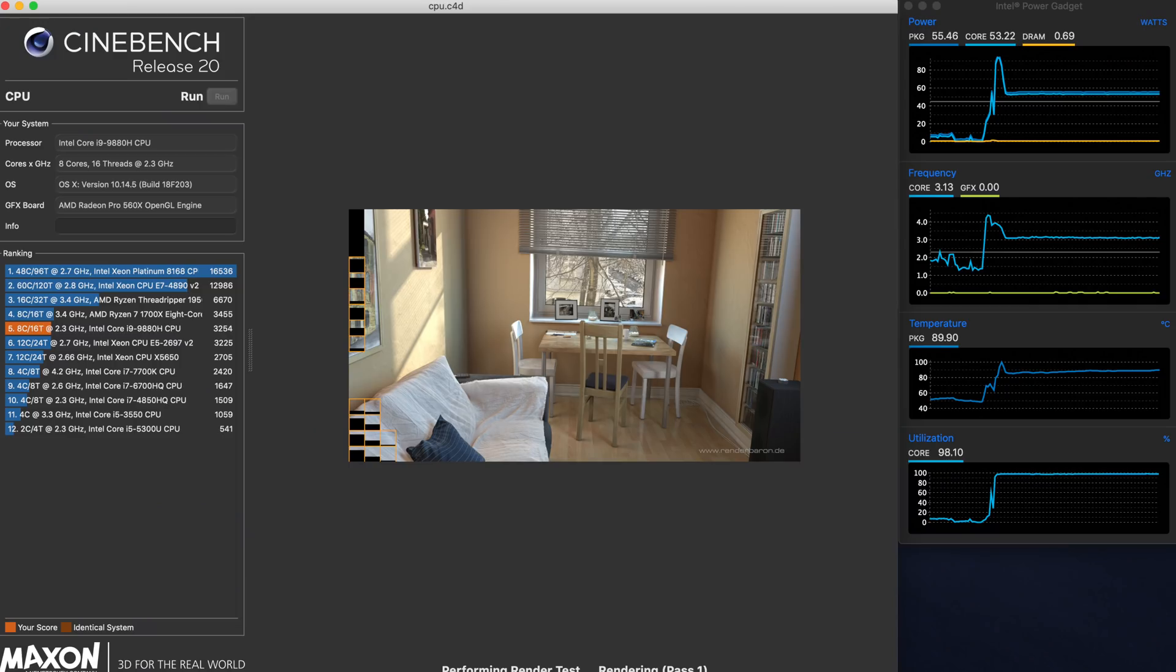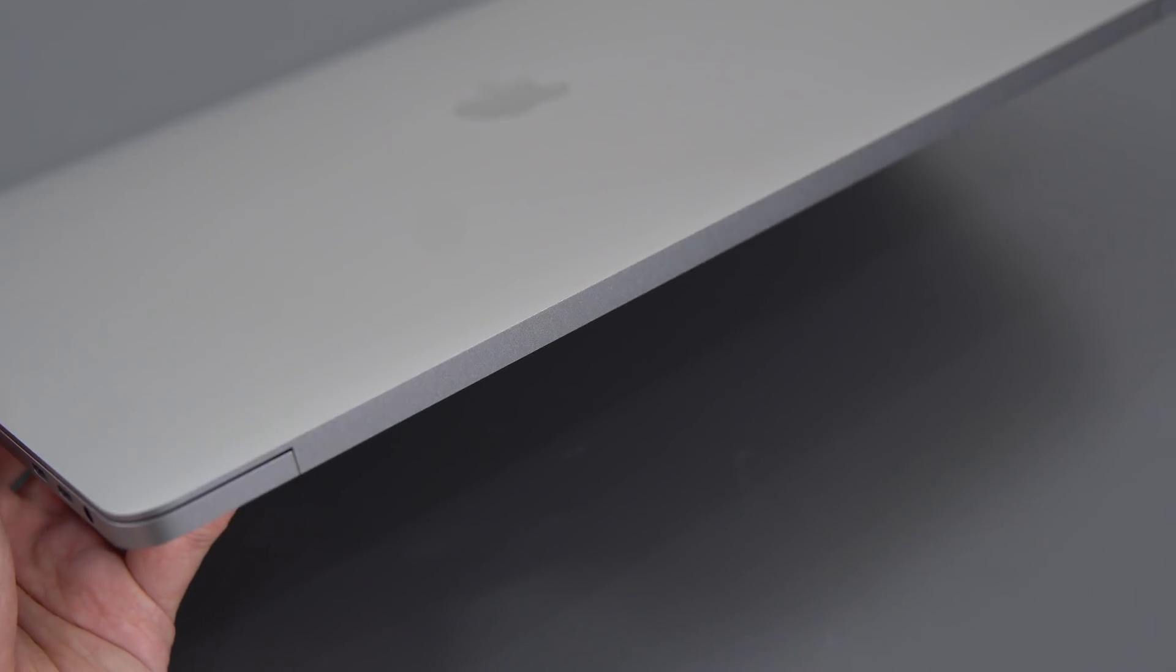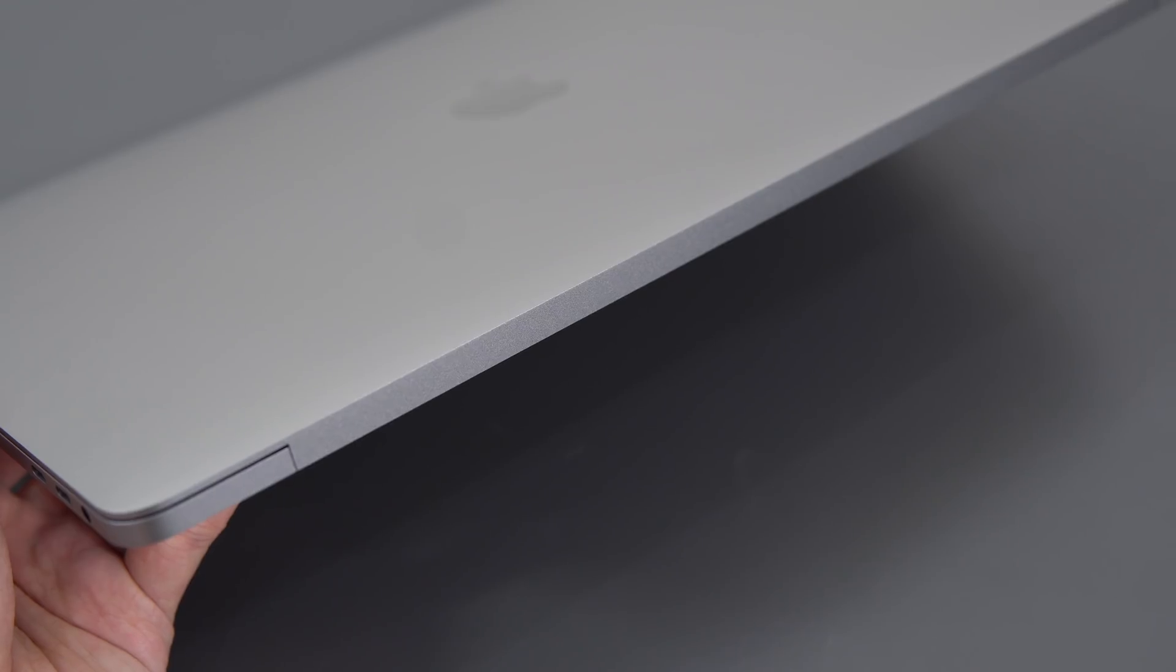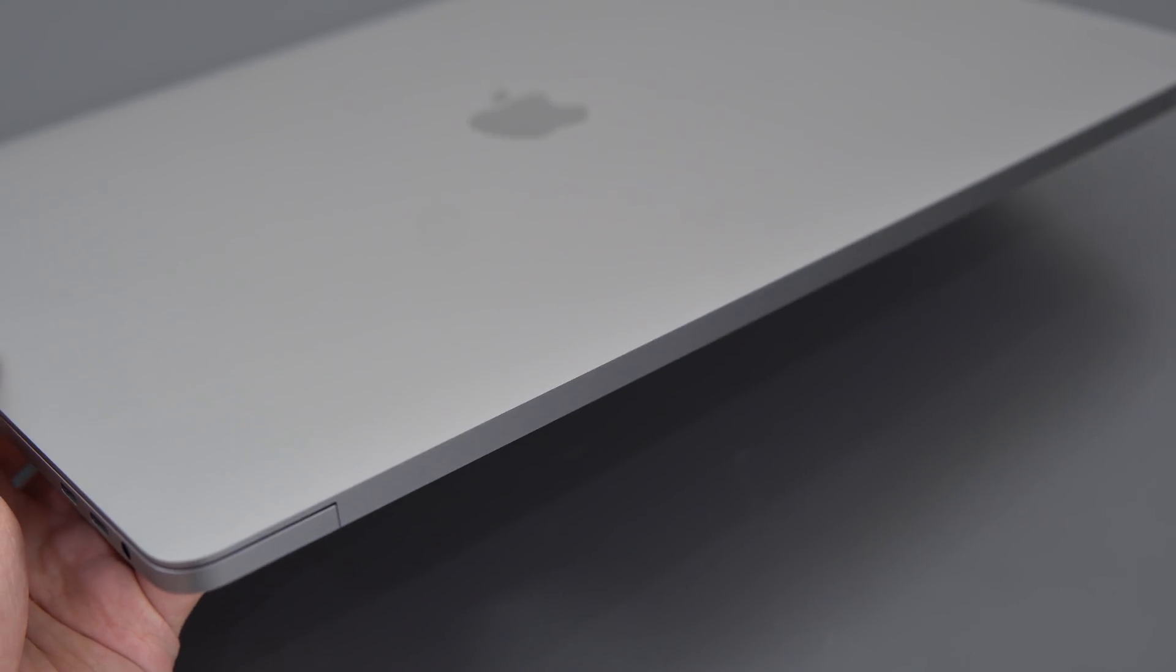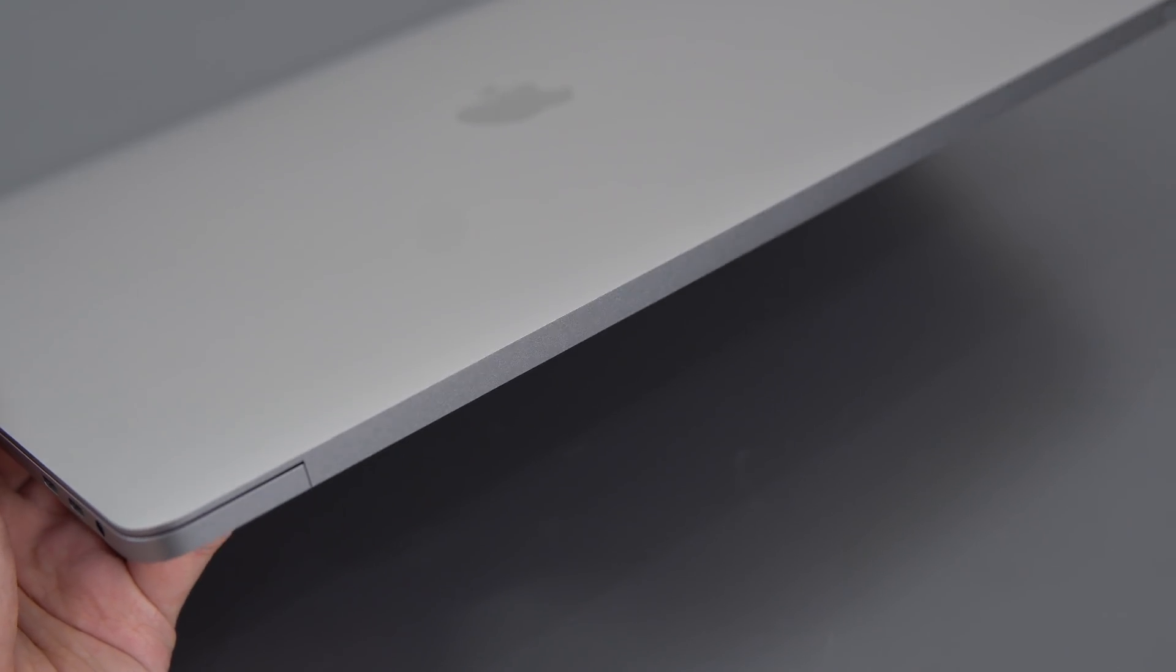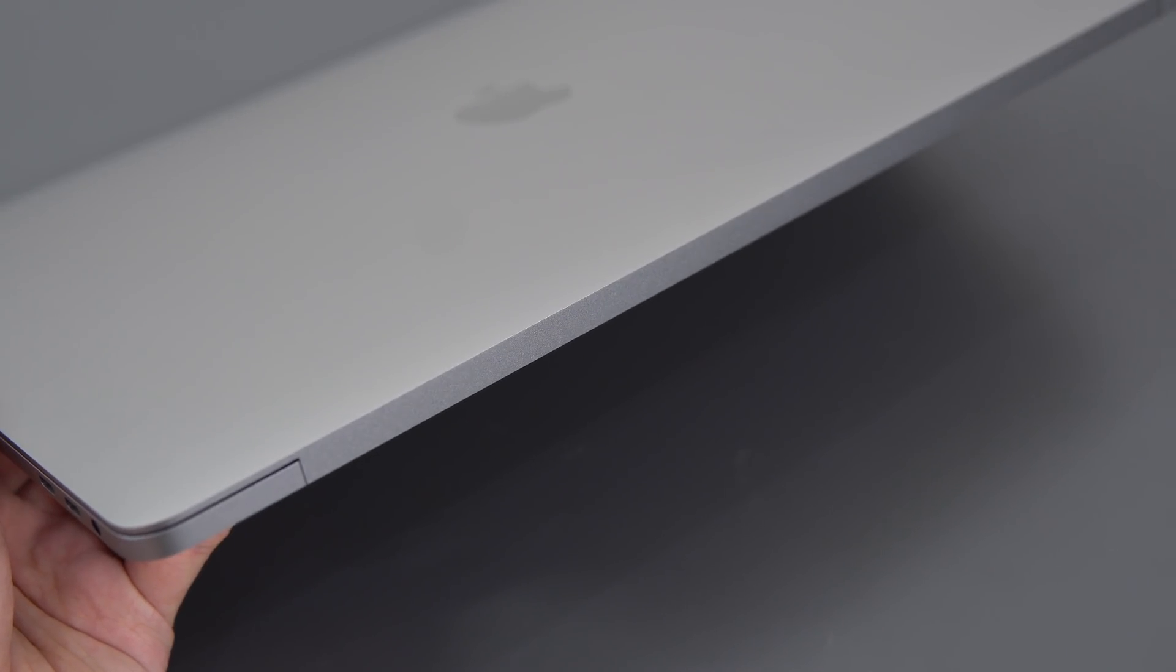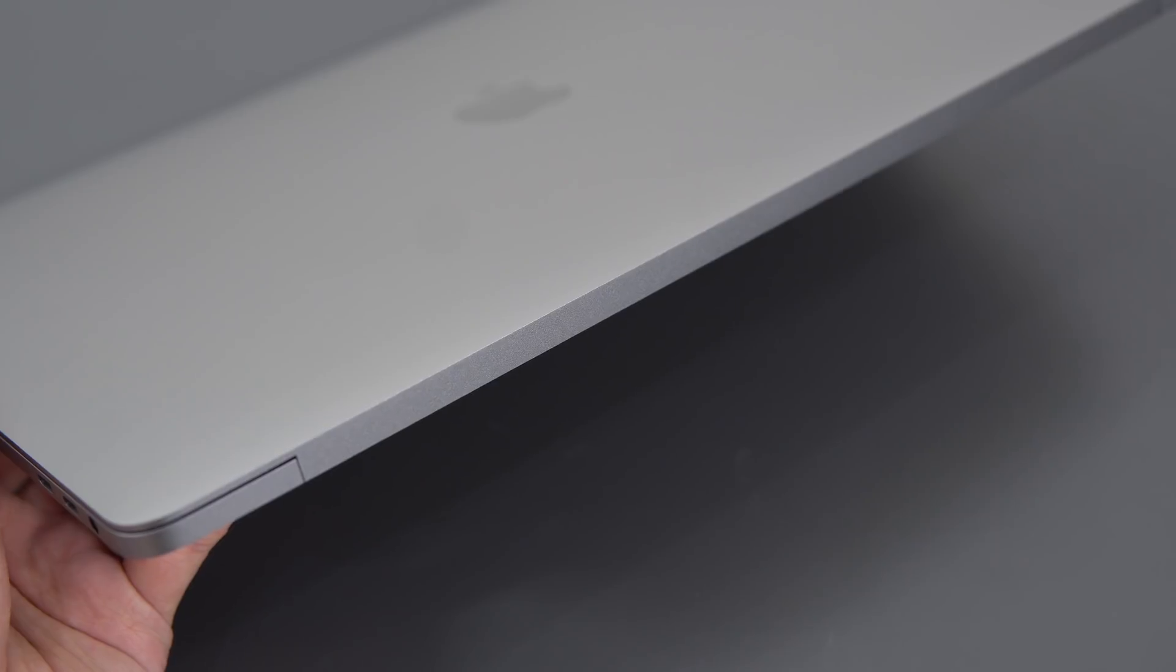Now the thermals are actually not as bad as you might expect, they're actually pretty good, it maintained 3.1 GHz on all cores while averaging temps in the low 90s. It's pretty impressive given how thin and small this laptop is, but it's not good enough to push the i9s to their full potential.